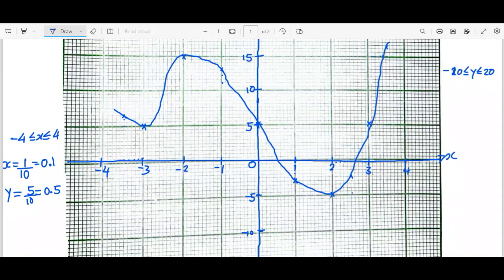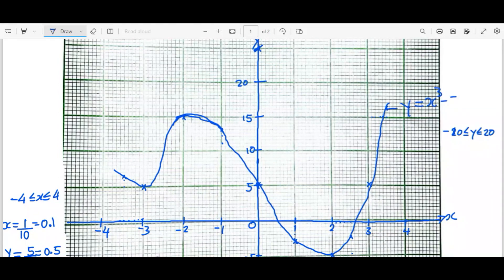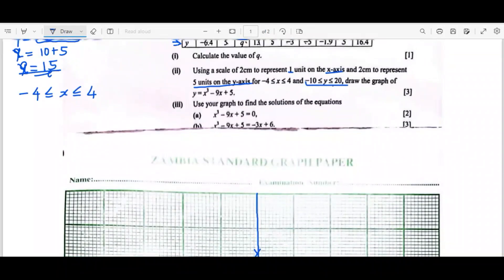When drawing, you need to make sure you draw a smooth curve through all the plotted points. This represents y = x³ - 9x + 5. The graph portion is now done.